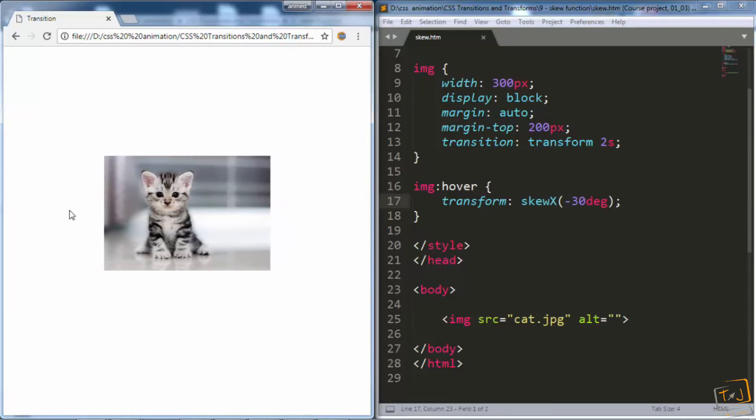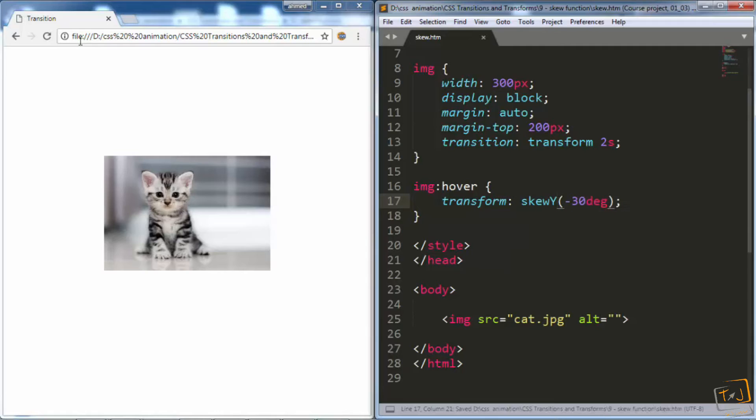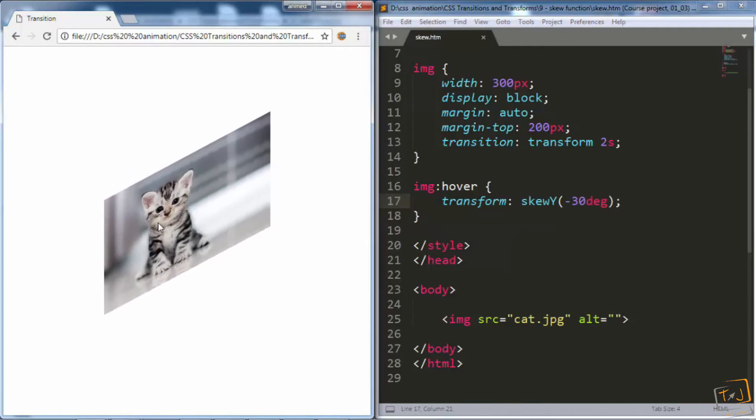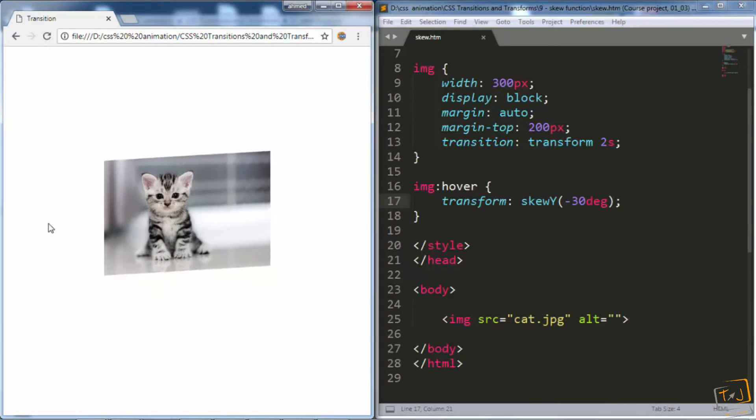Now, let's skew the image vertically using the skew y function. I'll go back to our code editor and then change this x to y. And now, when I hover over the image, you can see it skewed vertically.